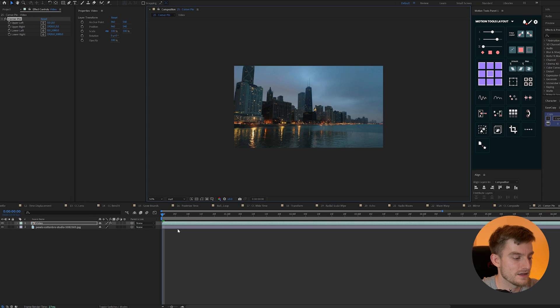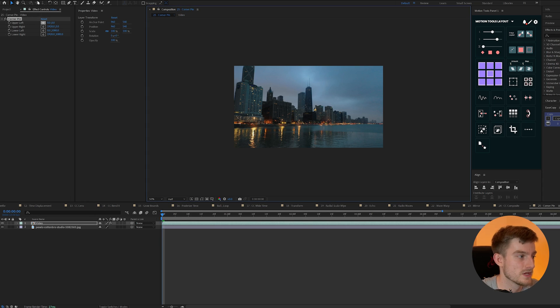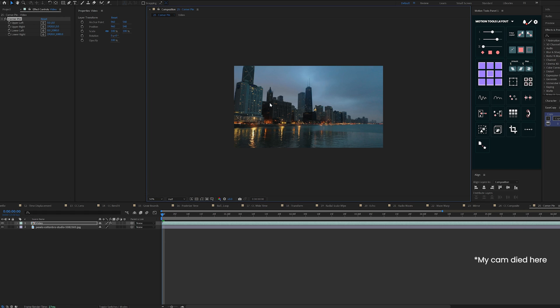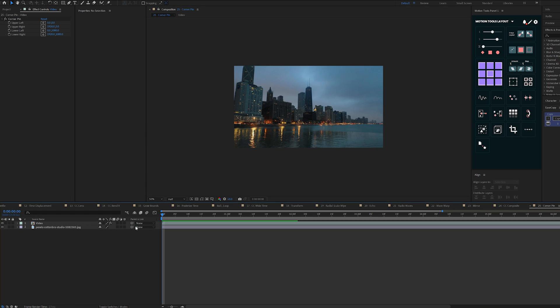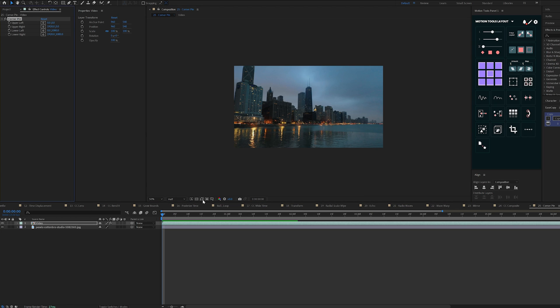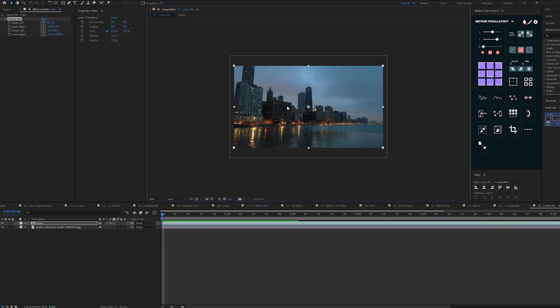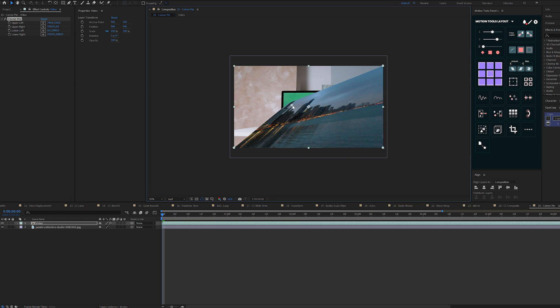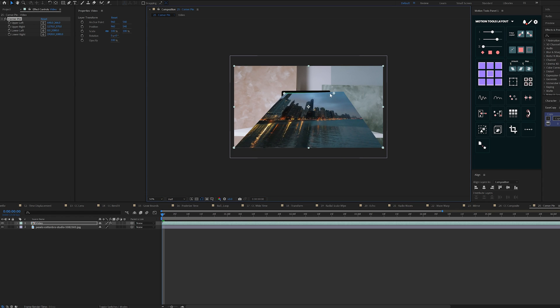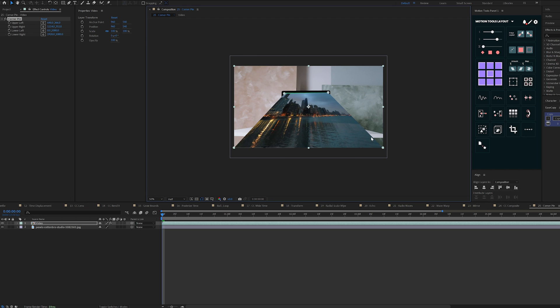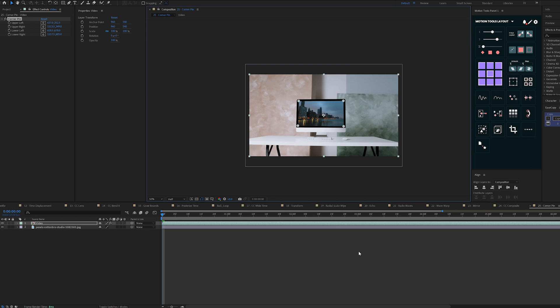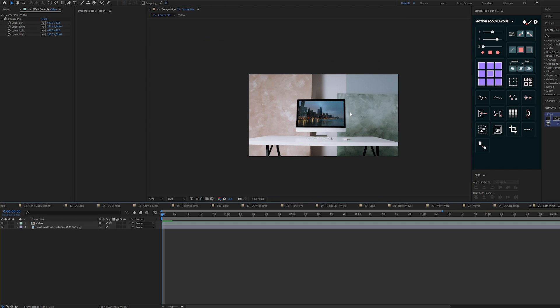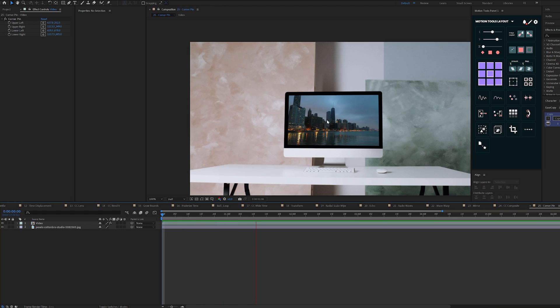So the corner pin allows us to manipulate the corners of this and of this comp and what I can do is just turn on my toggle mask path visibility here and I can just drag these corner pins in to match up to the screen here and then our video fits perfectly in the screen and plays as it should. You can also learn some more effects by watching this video next.